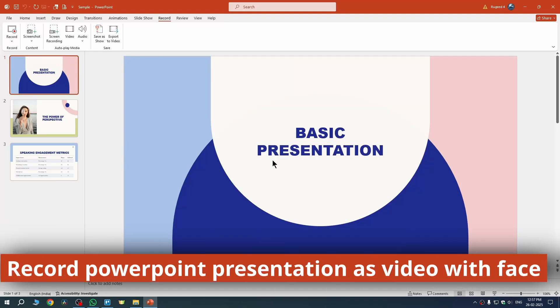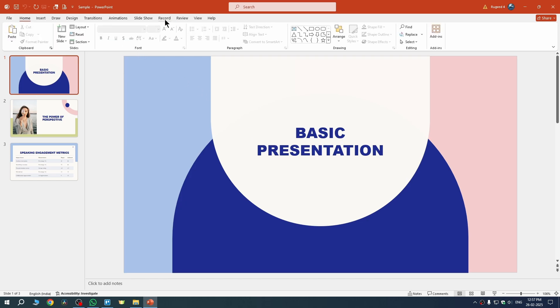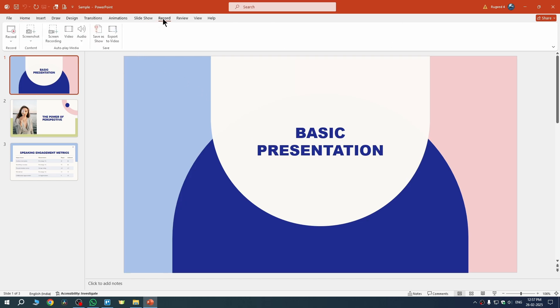In this quick video I'm going to show you how to record a PowerPoint presentation as a video with face. It's a really easy process. Firstly, go to the Record tab from the ribbon.